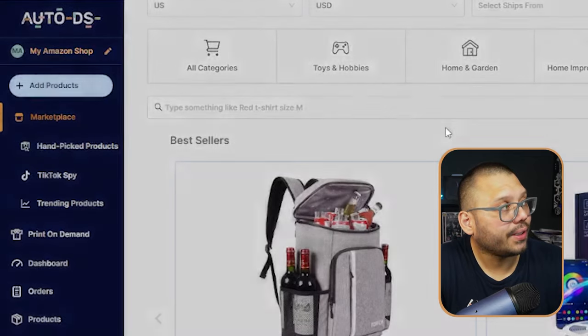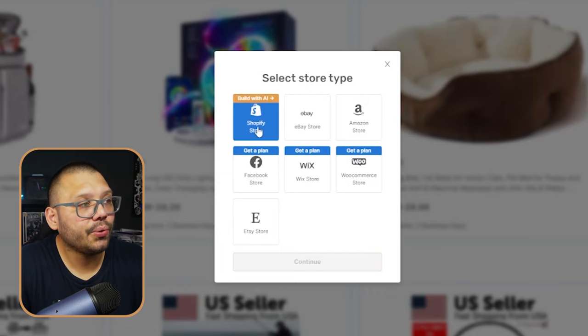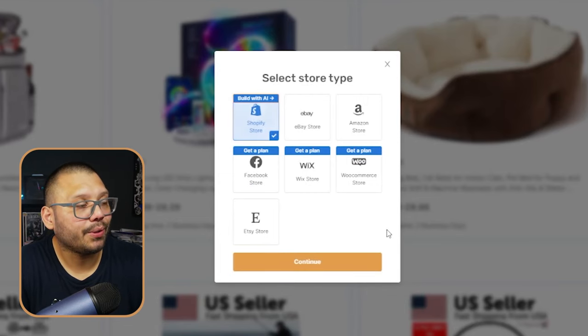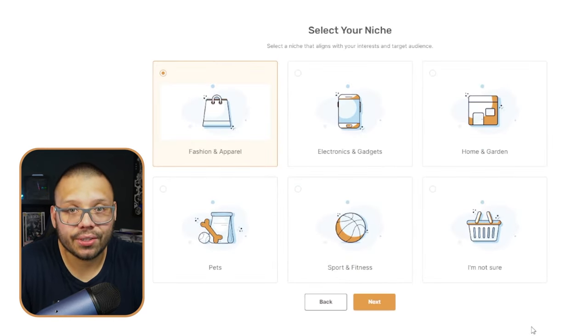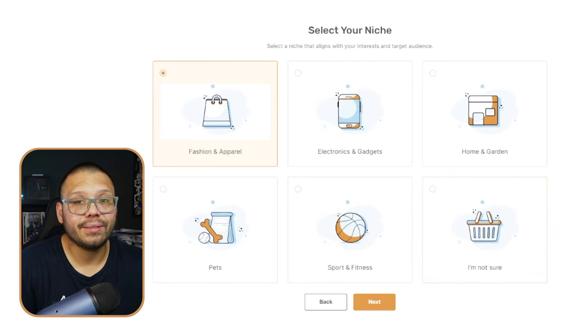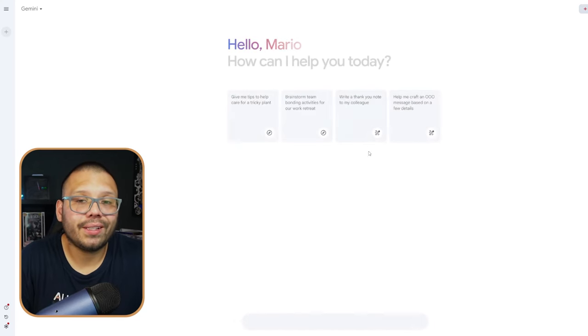Once you have your account created and you're signed in, run up to the top. It may show your current store or tell you to add a store. Click on add a store, then choose the Shopify store — build with AI option. We always want to choose the middle section, which uses AI to generate a prebuilt Shopify store. Then we need to choose our niche. If you're not sure what you want, you can select 'I'm not sure' and get a generic store, but since we're using AI, let's run over to gemini.google.com.